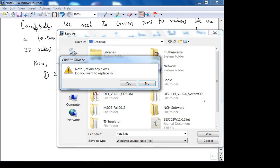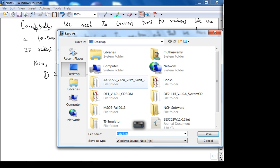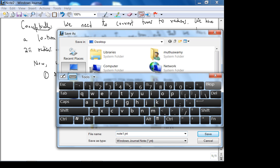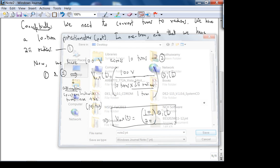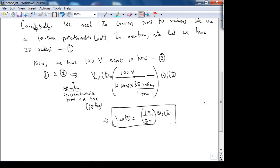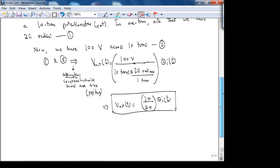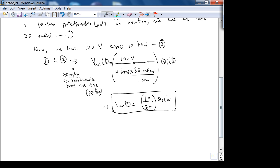The second problem in homework one is an RL circuit, which should be fairly straightforward. I'm not going to cover it in detail unless you have questions.